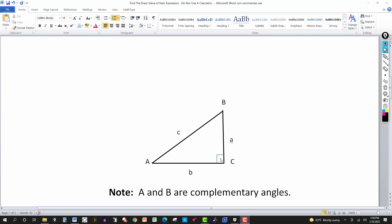We have a right triangle here. Angle C is the right angle, and the side opposite C is lowercase c. We have angle A, and the opposite side is lowercase a, and angle B, with the opposite side being lowercase b. We need to note that C is a 90-degree angle, and the total measure of the three angles is 180. So the measure of angle A and the measure of angle B must add up to 90 degrees — meaning A and B are complementary angles.